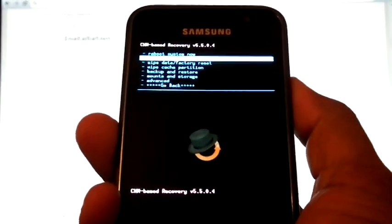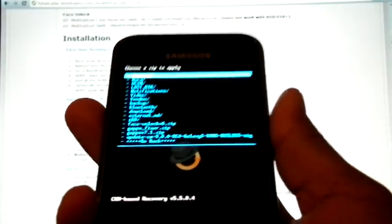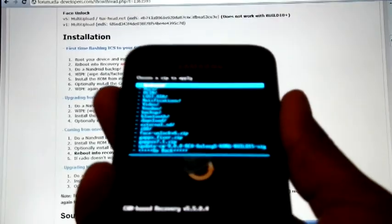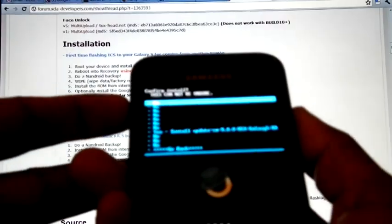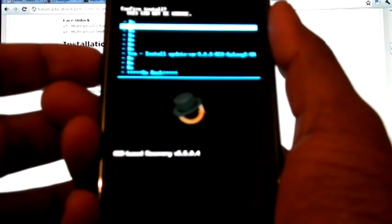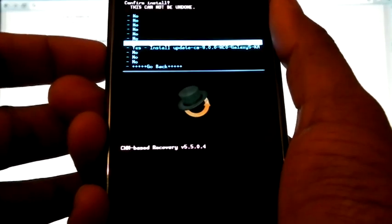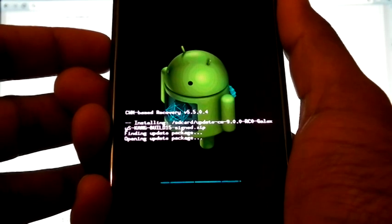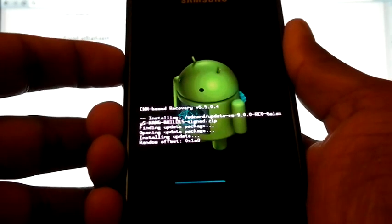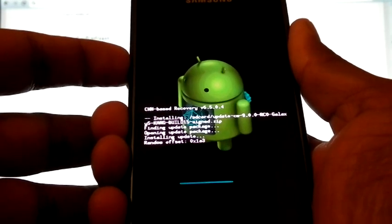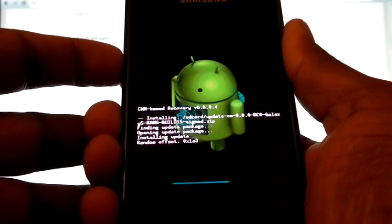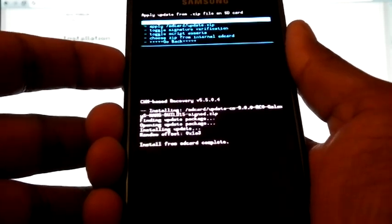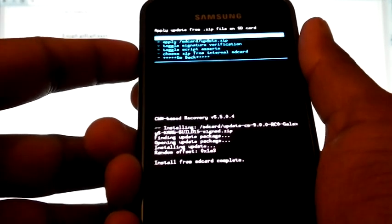Install zip from SD card, choose zip from SD card, select the same zip file. So now the installation finished.